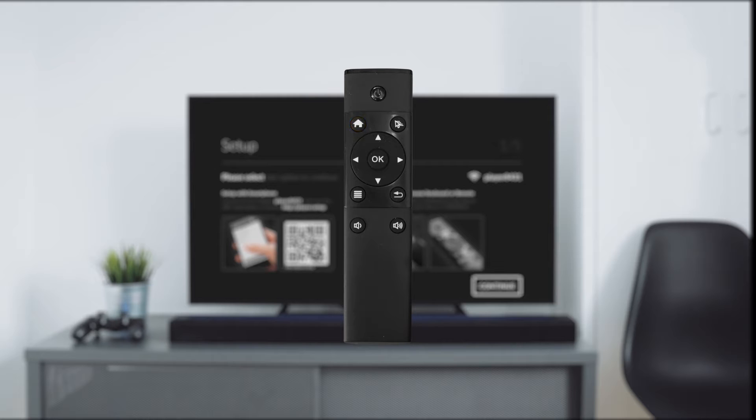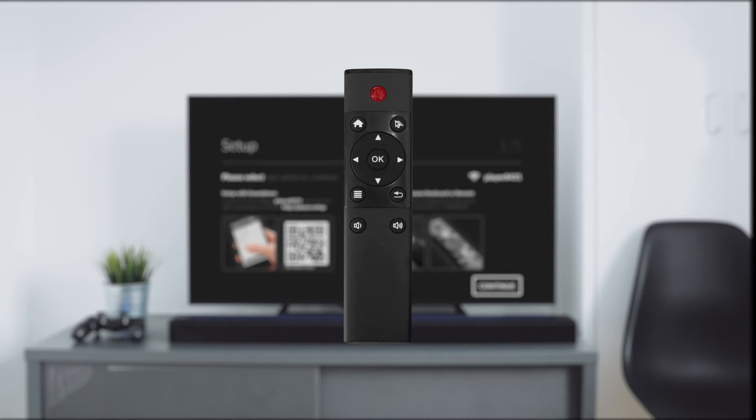By using this button you can go back to the app menu, then there are also two buttons for volume control and of course a power button to switch the box on and off.